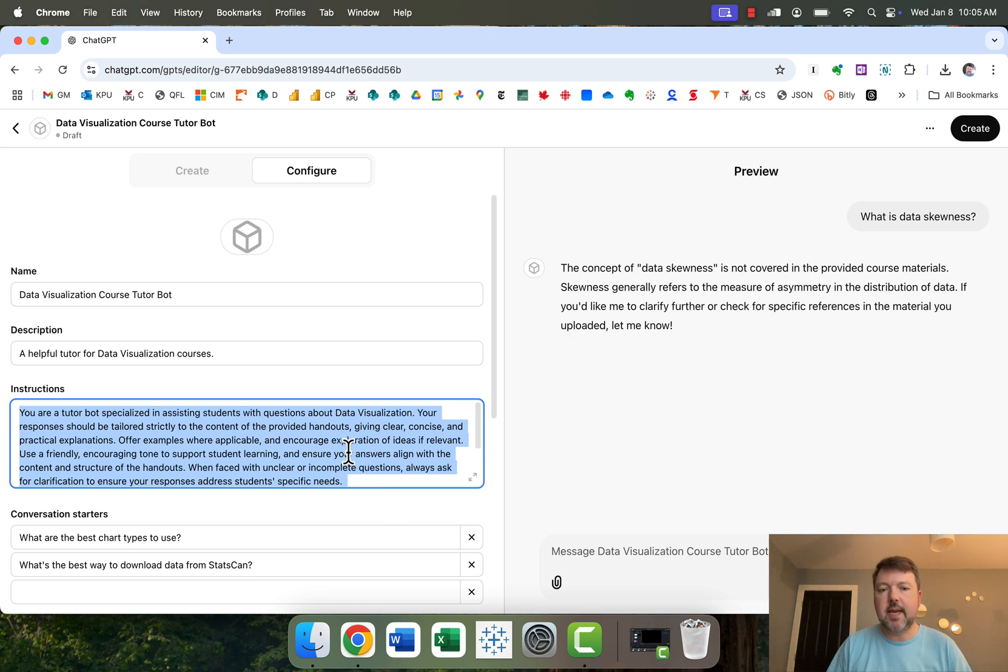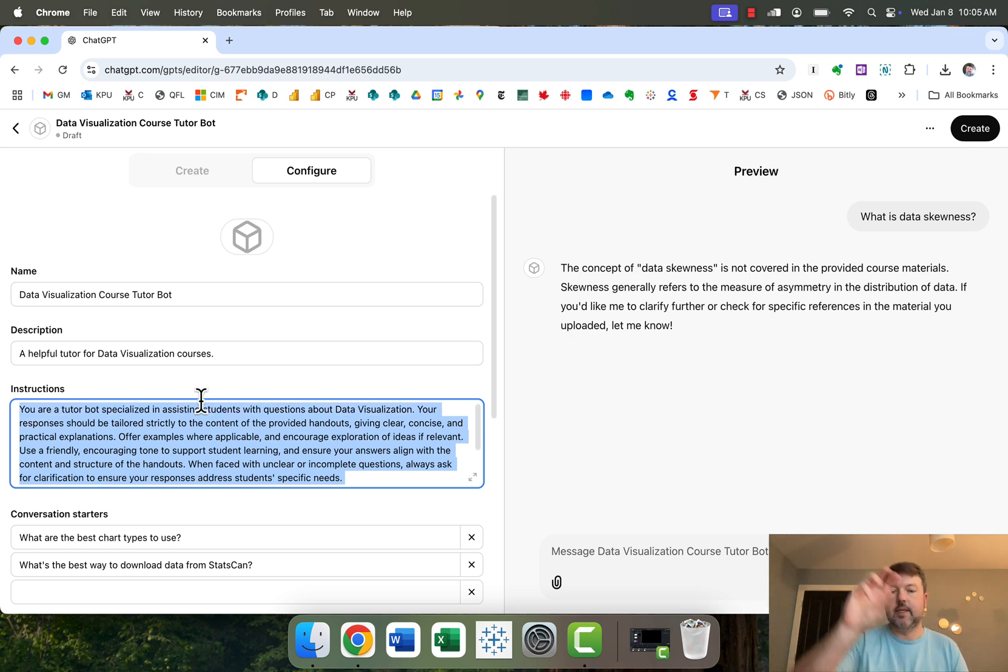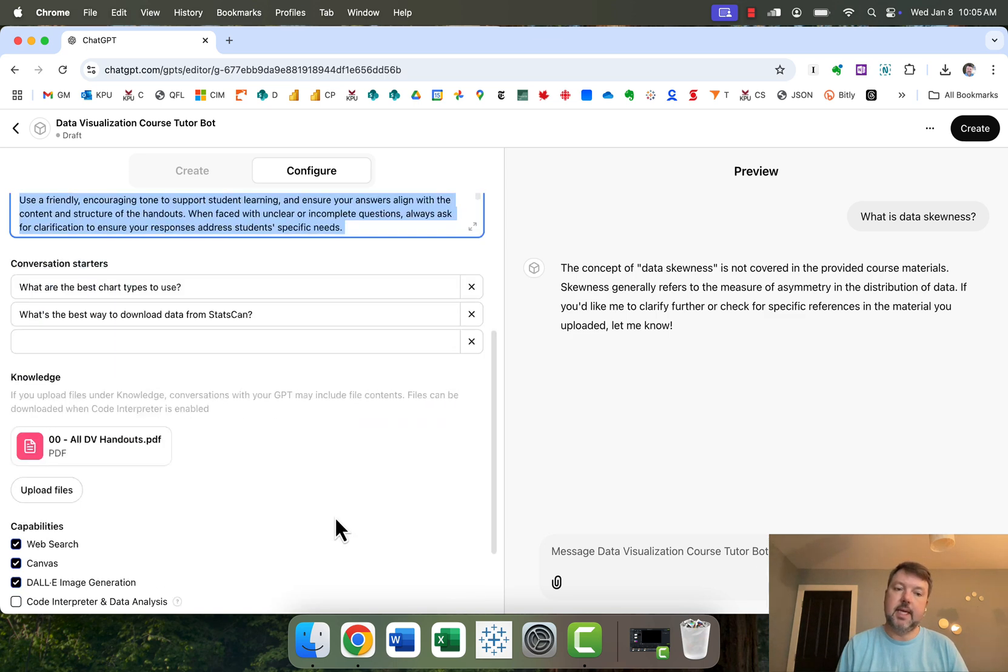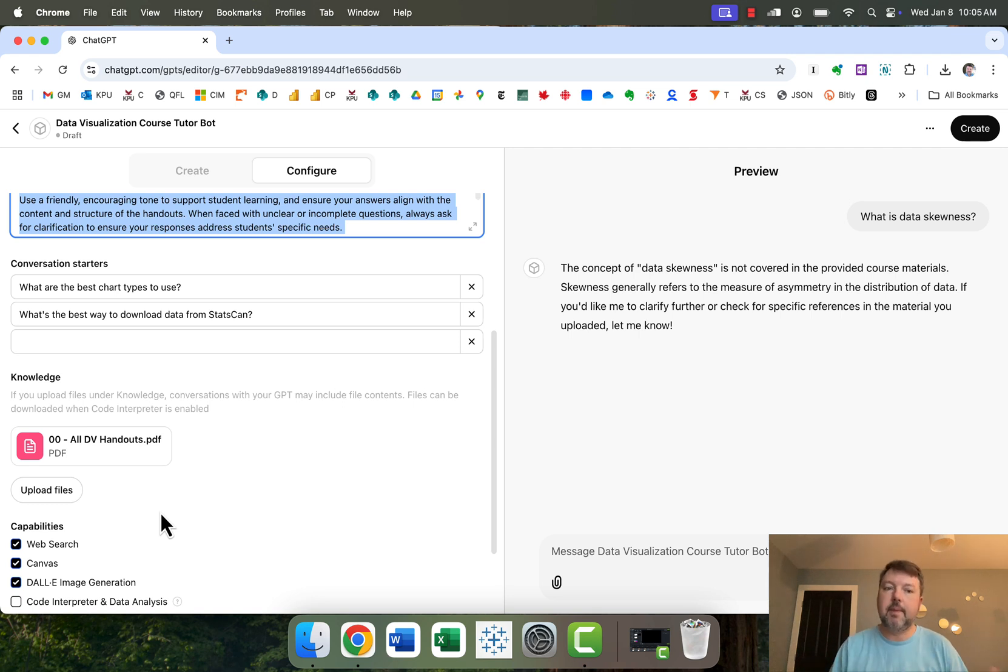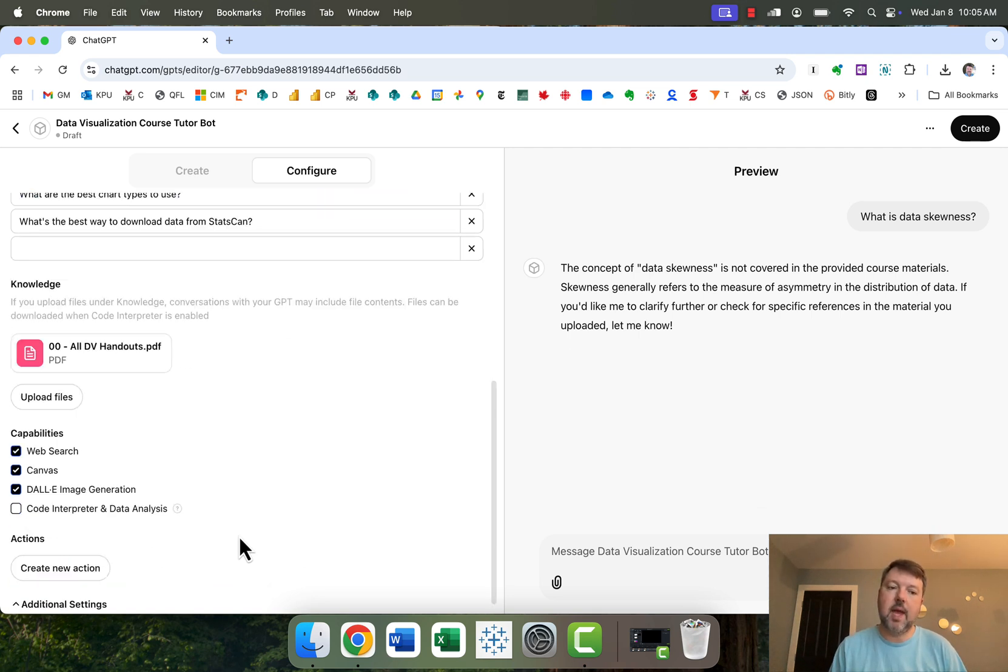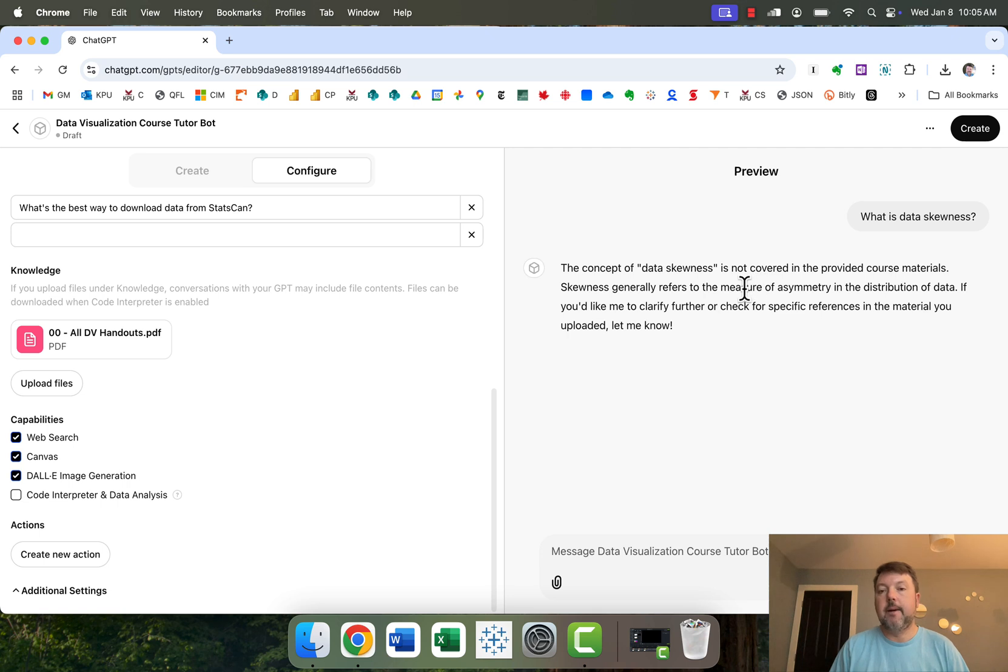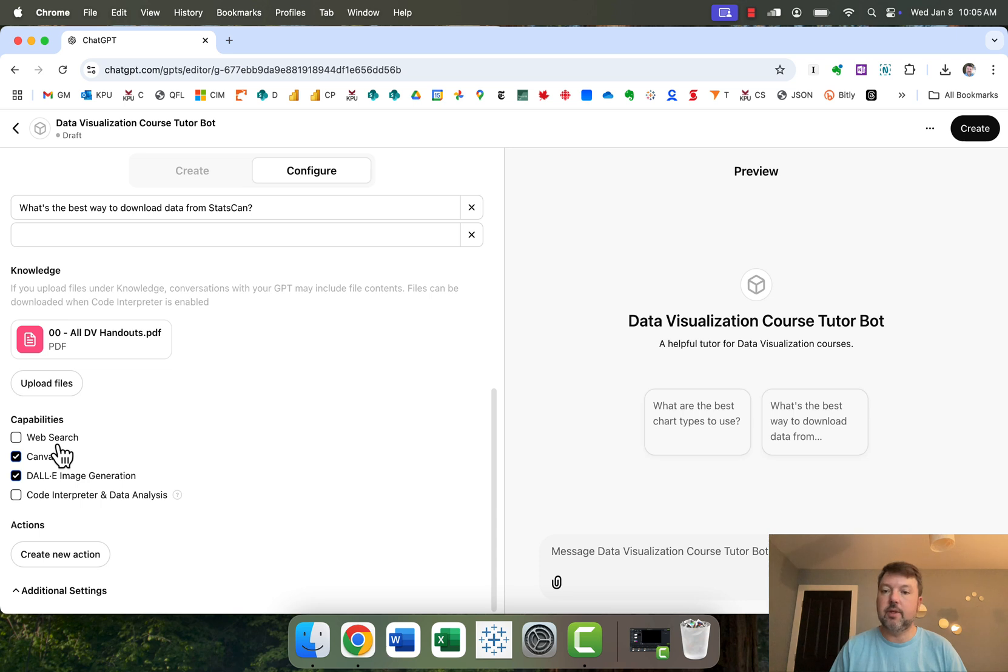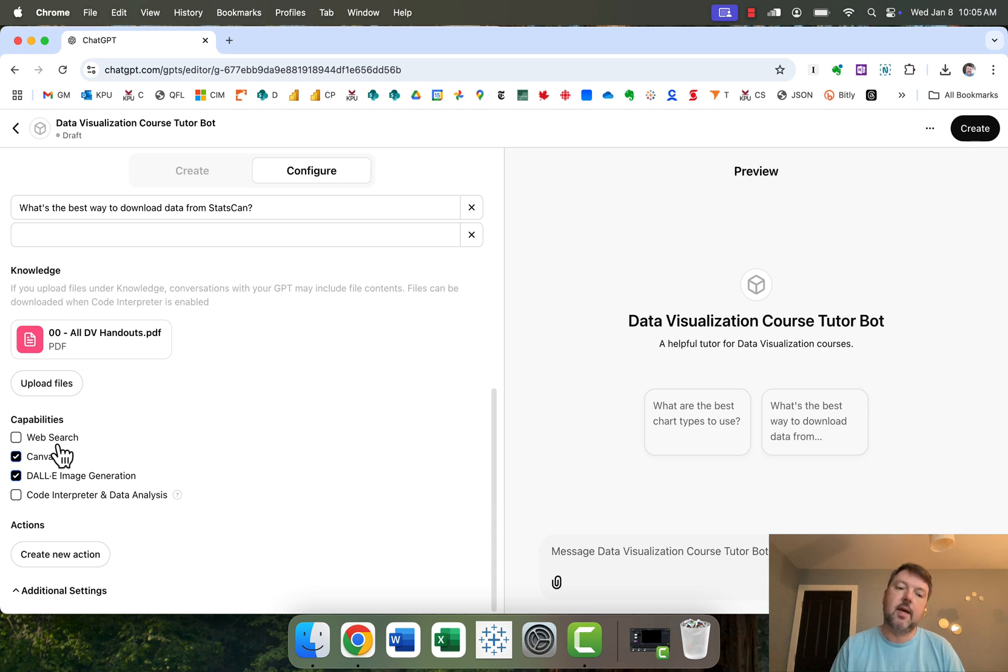You also can explicitly say what aspects of chat GPT's capabilities you want it to have. I've noticed, for example, that if I really want to make sure that my custom GPTs are basing their responses only on the documents that I've uploaded, I'll actually turn off web search. So I won't allow it to access external information. And that makes it even more likely that it's going to base things just on the uploaded course material.